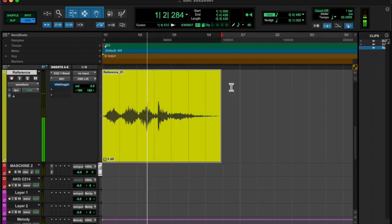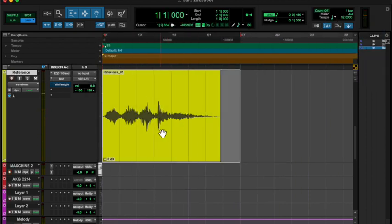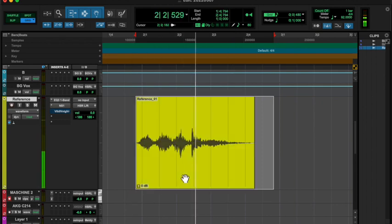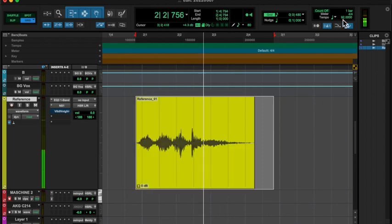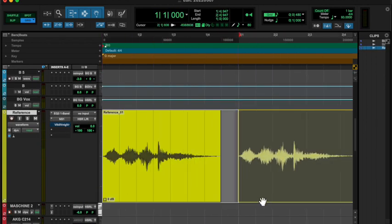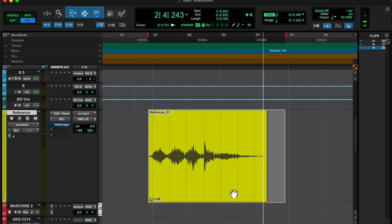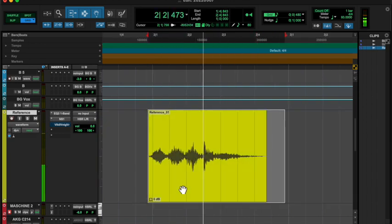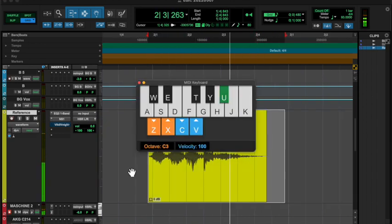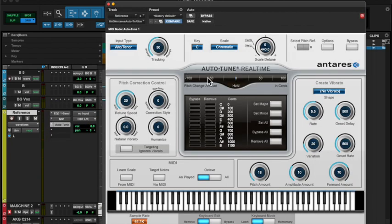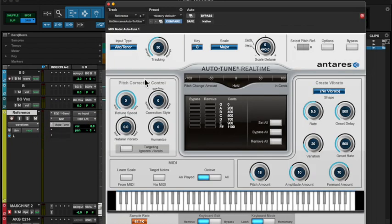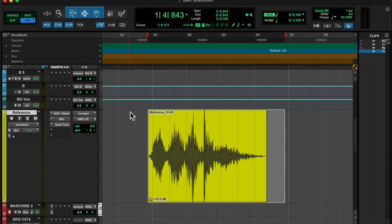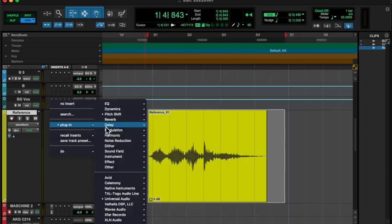And yeah, and then I was messing around with some plugins, seeing what, after I found the key, I found the tempo, and then I was like, oh, you know, this would be good as a loop. So I looped it four times, and added a little bit of nonlinear reverb, and that's basically it.